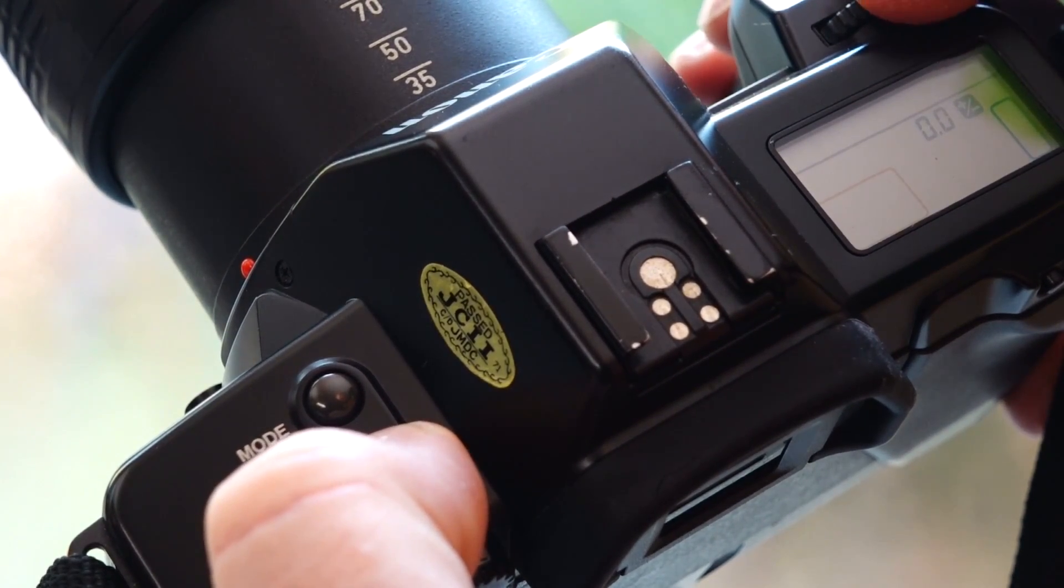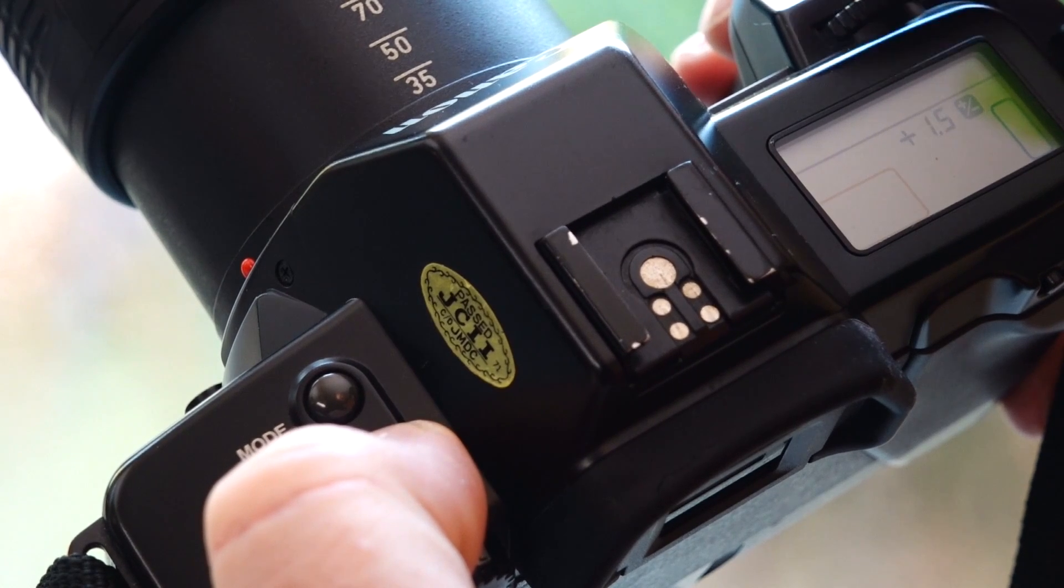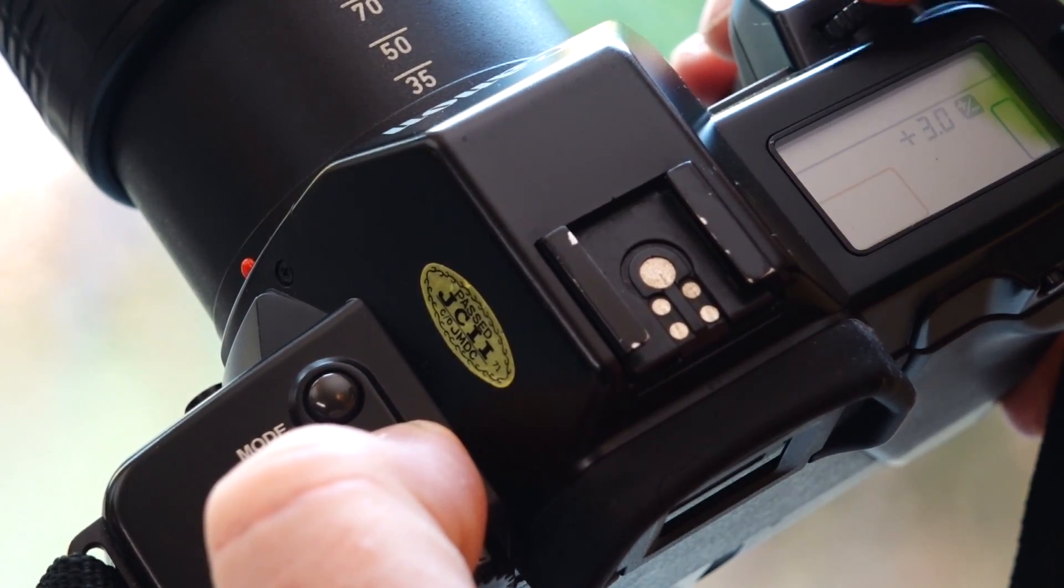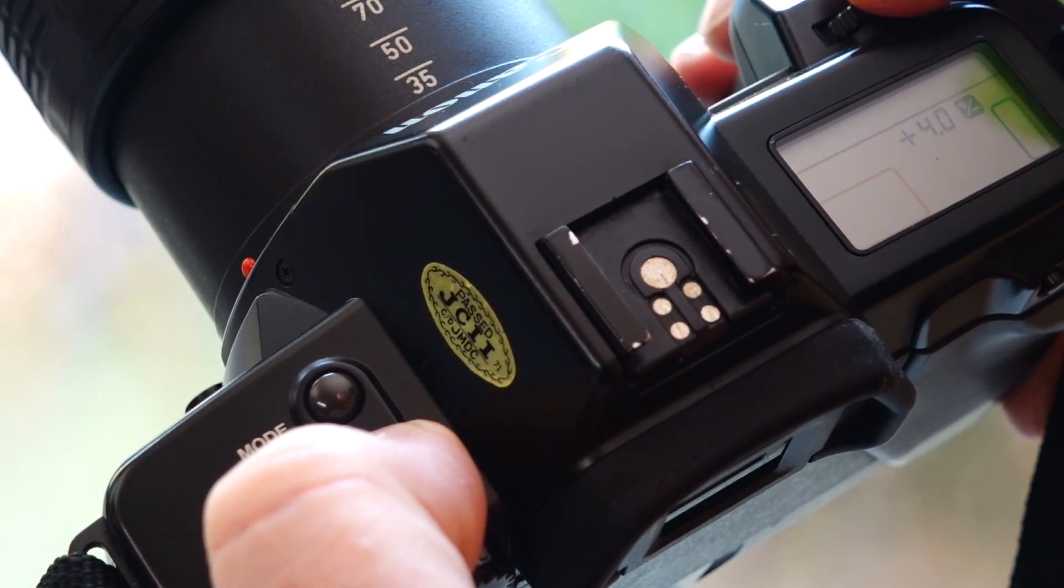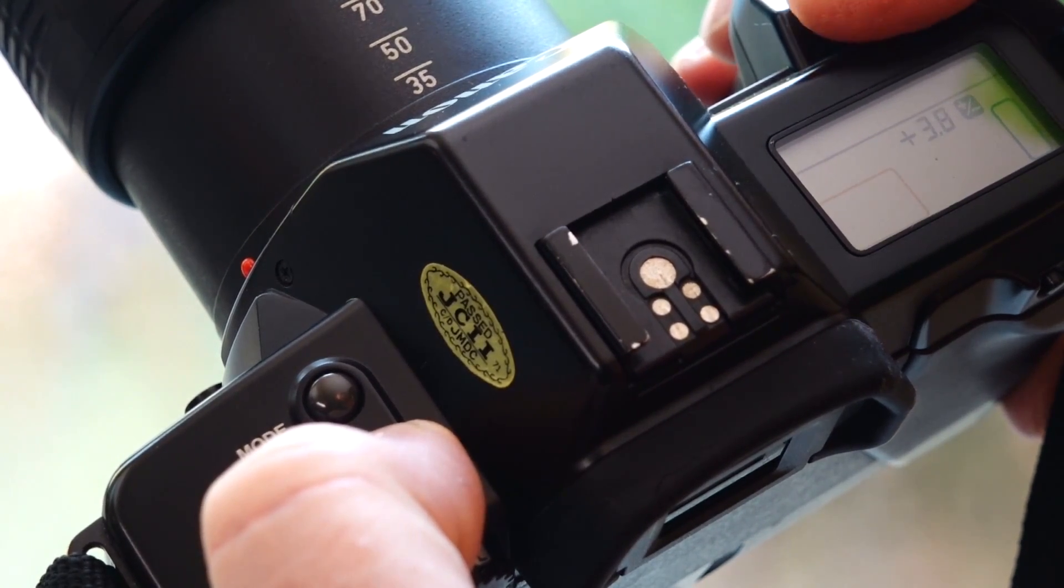Exposure corrections in the range of plus or minus five steps are set by pressing the exposure compensation button and simultaneously turning the setting wheel.